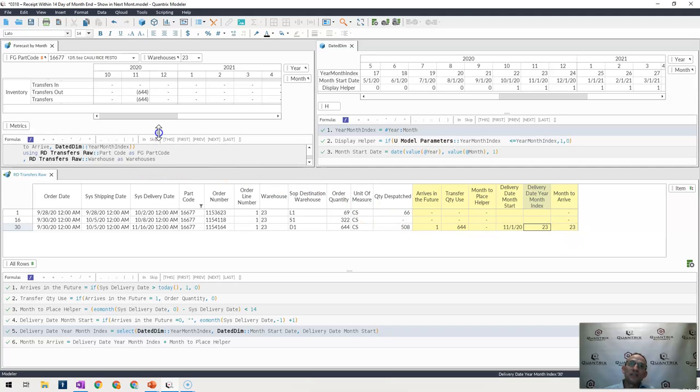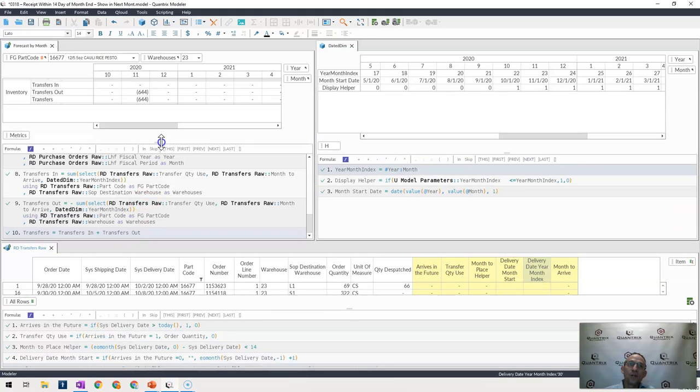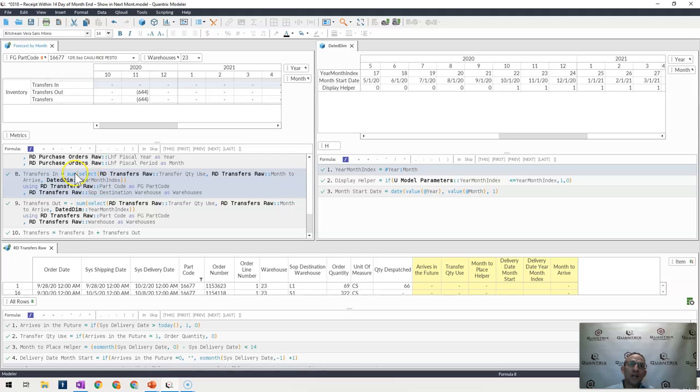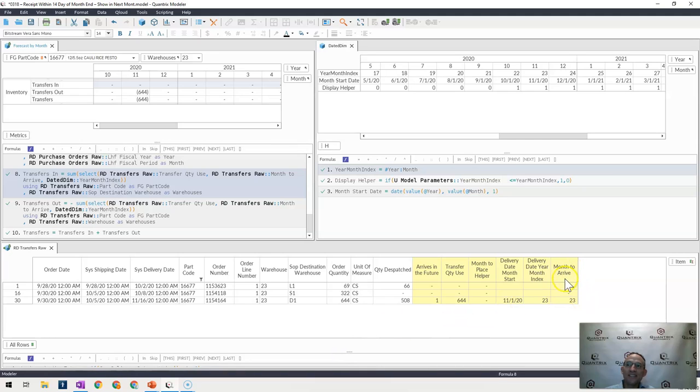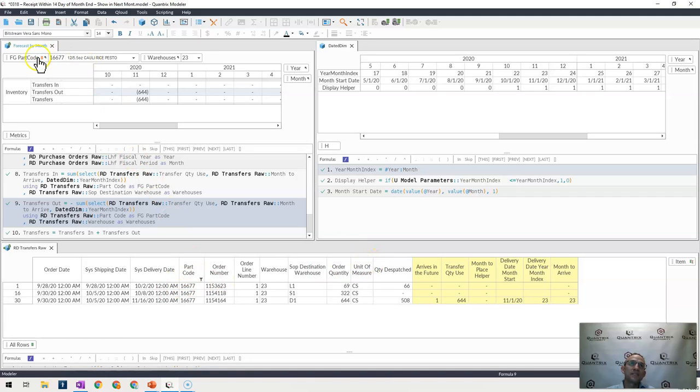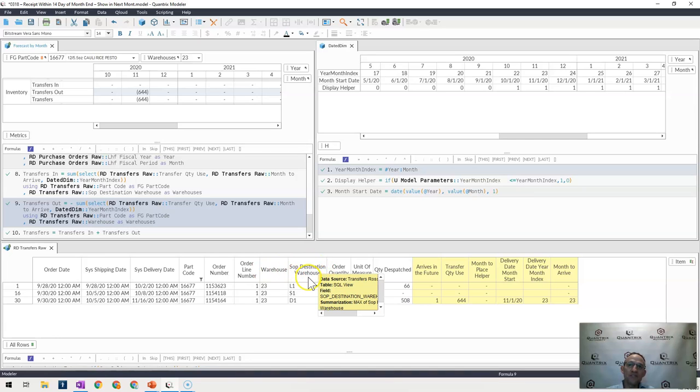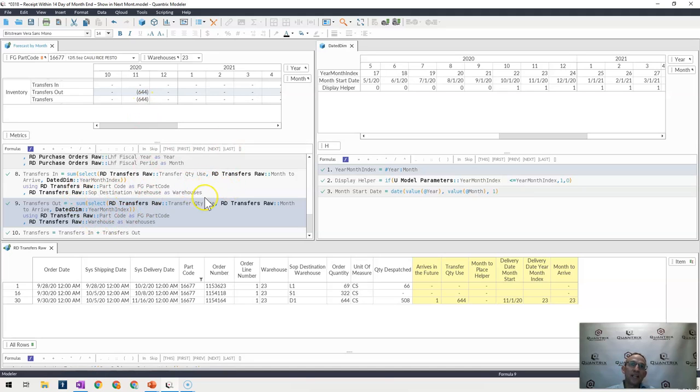And then what happens here in this matrix is I have some logic written where I say, for transfers in, I want to select from this table down below where my year month index that I have here is equal to my year month index that is found over here. I want you to bring in those items for my transfer in and for my transfer out, it would be just the opposite with a negative here in front of it. And my using as links my part codes found here to these part codes here. And my warehouse is linking either this destination warehouse for transfer in to this warehouse or where it's coming from for transfer out. And the reason why I can use this select and use the year month index is because my year and months are linked across the matrices.